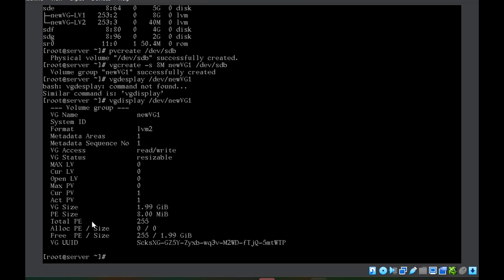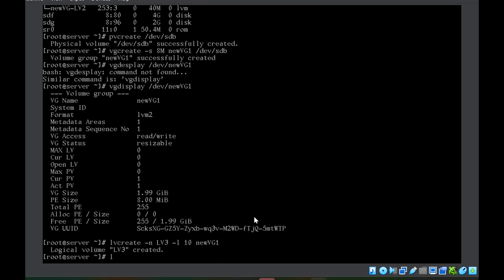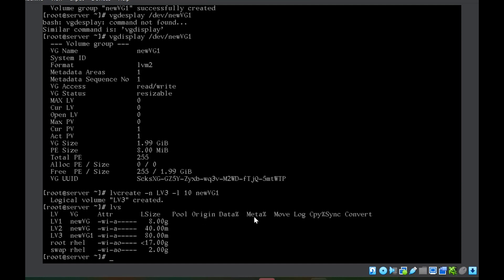Now if I create a new logical volume of 10 physical extents using `lvcreate -n lv3 -l 10 new_vg1`, each physical extent is 8MB this time, so `lv3` is 80MB in size. So these were the different methods of creating a logical volume. In the next video we'll learn how to delete and how to extend a logical volume.